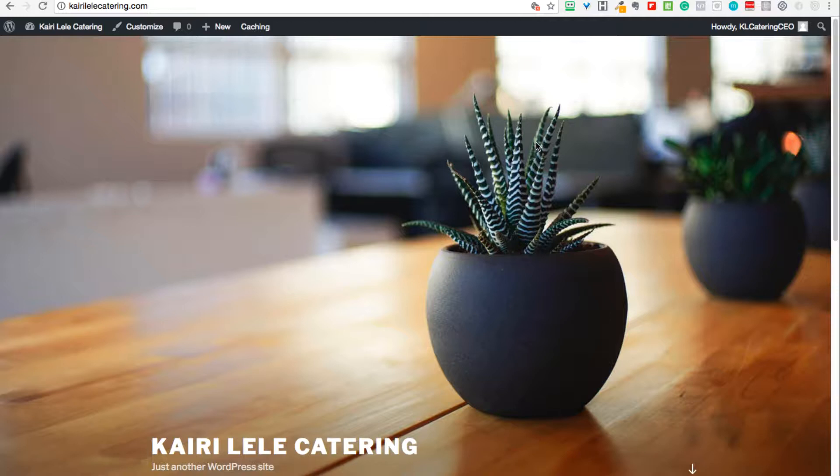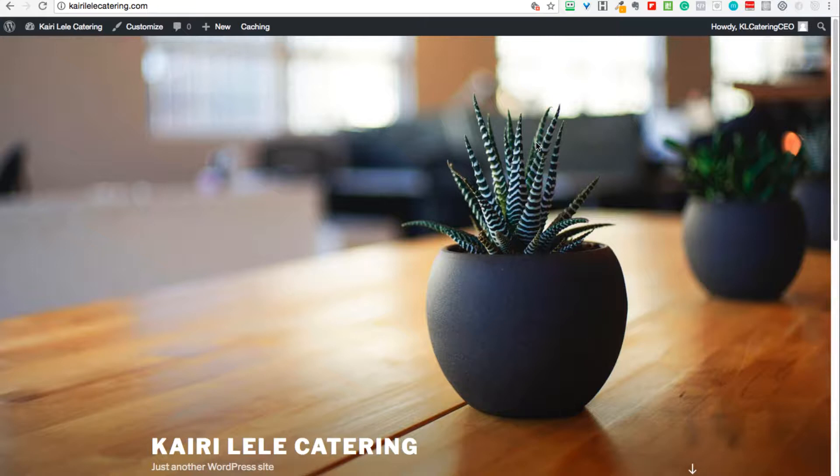I just actually built it like five minutes ago, which is why WordPress is so cool. It's called carolilycatering.com, so my cousin who's doing a catering business.